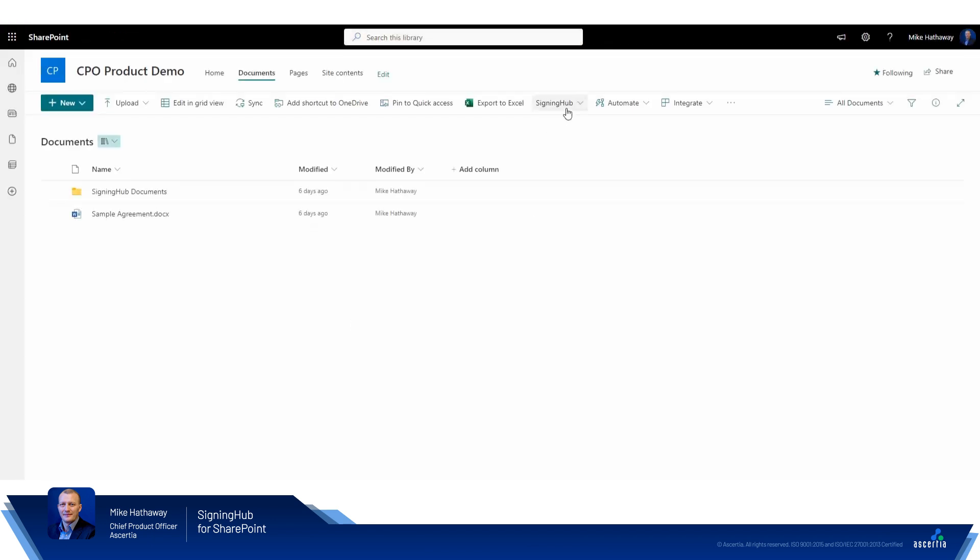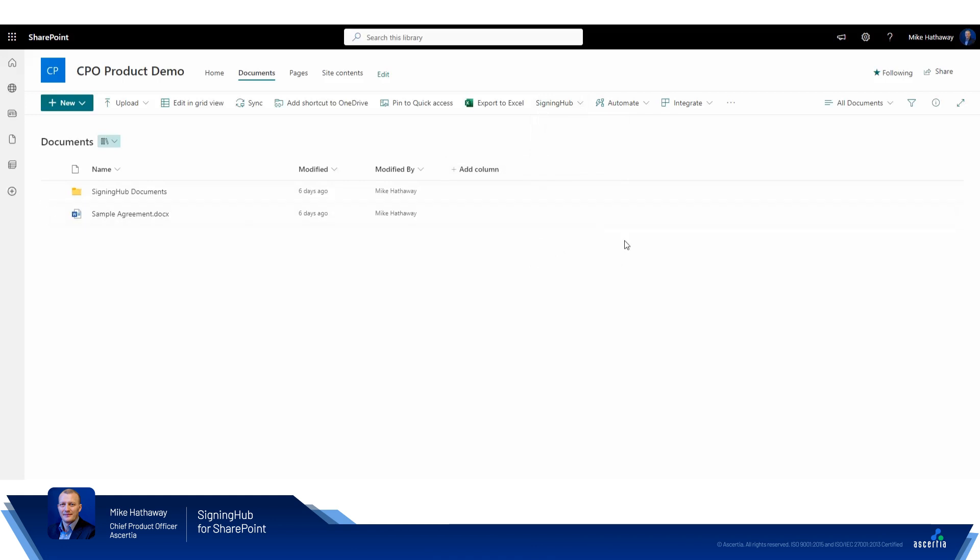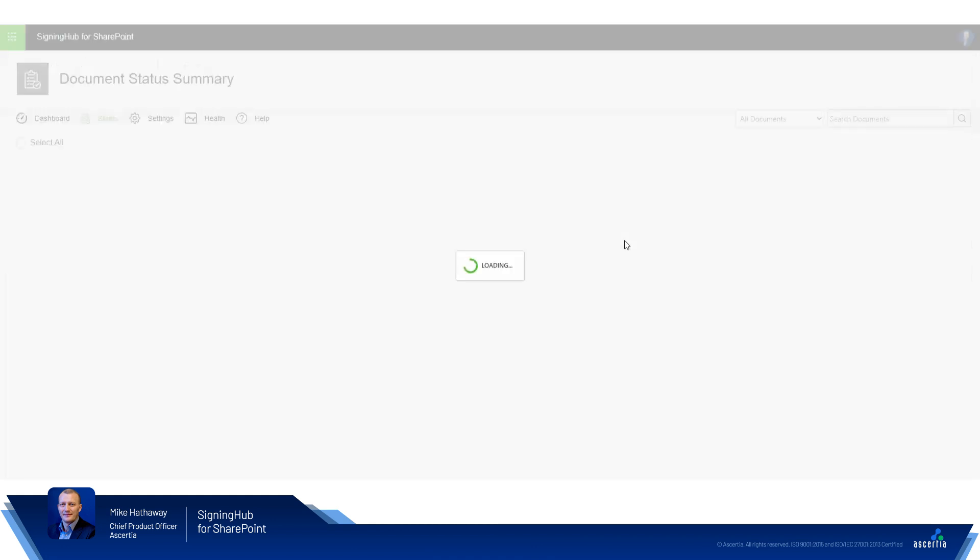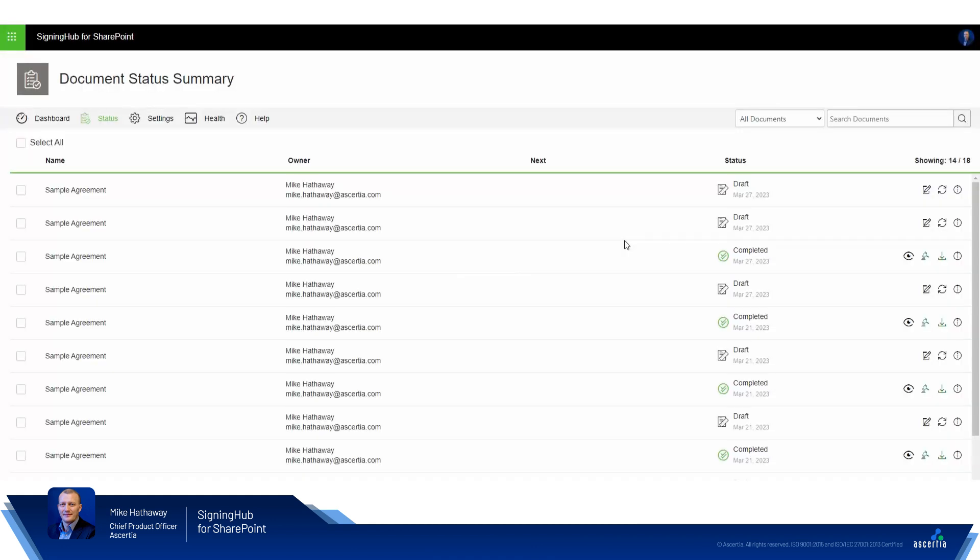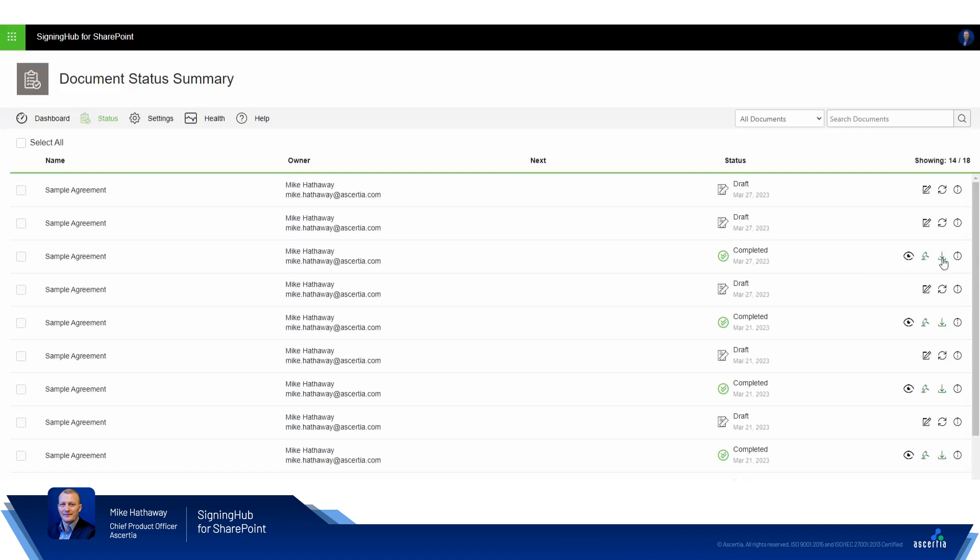If we visit here the Signing Hub menu and click status, Signing Hub from within the SharePoint environment will show us that the last document processed, or all of the documents that have been processed I should say, and here's our document in question which was completed on March 27th. From here I can view the document, I can view the workflow evidence report, I can download a zip file containing the signed document and the workflow evidence report, or I can review the package details.